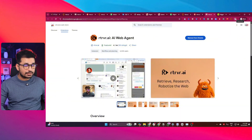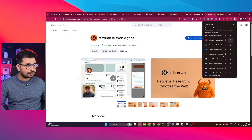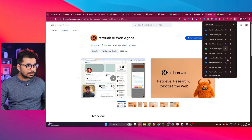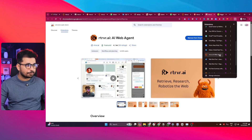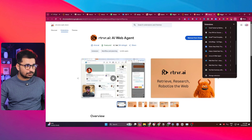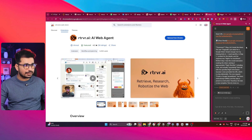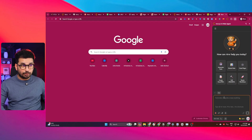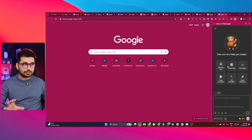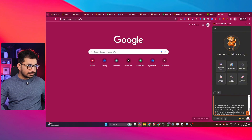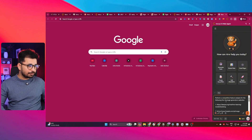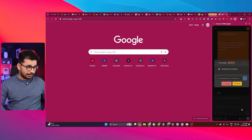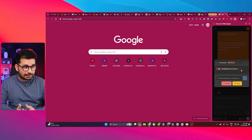Click on the extensions icon in the top right, make sure it is enabled, and pin it to your taskbar so it appears there. It will then appear on the right side as a sidebar. You can now give it a prompt — I'll paste the exact same prompt we used on the web version and press enter, and it will start performing that task.